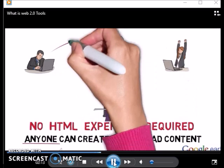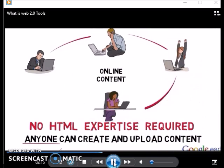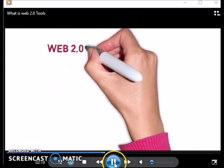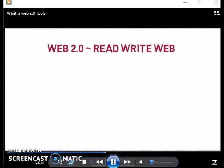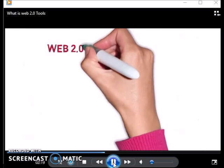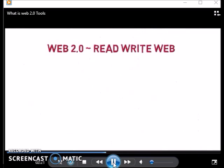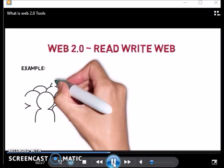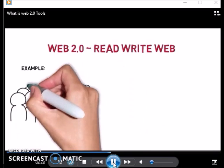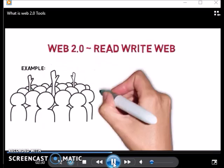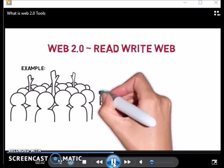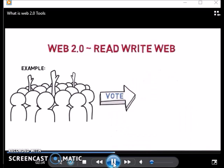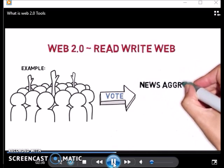Web 2.0 is known as the read-and-write web. For example, in Web 1.0, users read stories according to what the publisher considered significant. In Web 2.0, users decide what stories are significant by voting for them on news aggregator sites such as Digg.com.